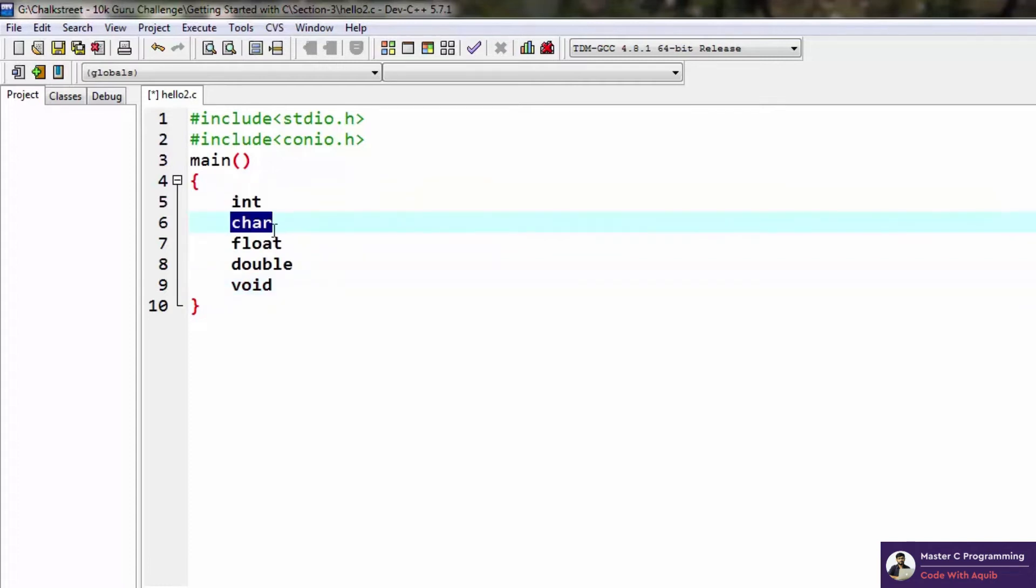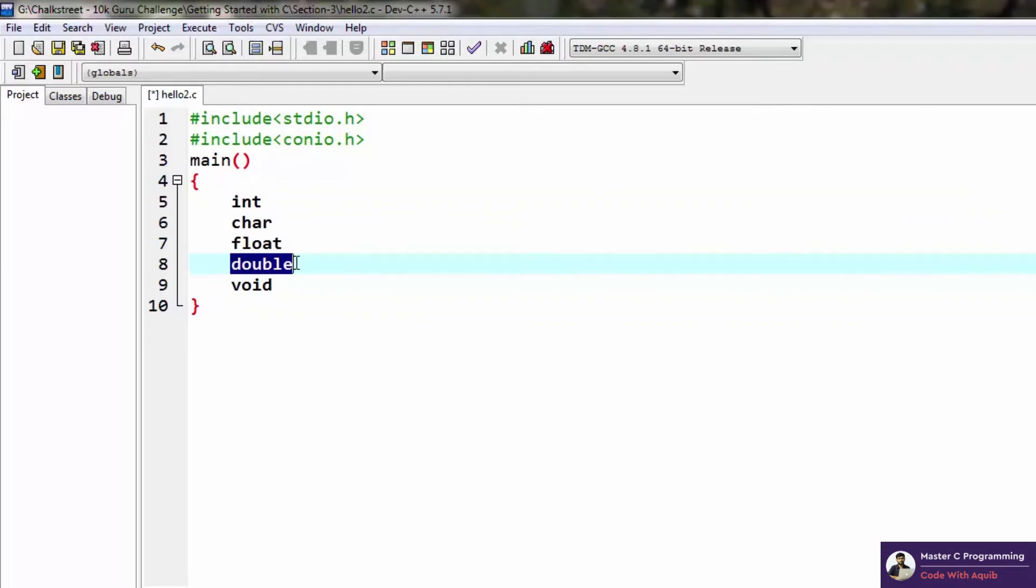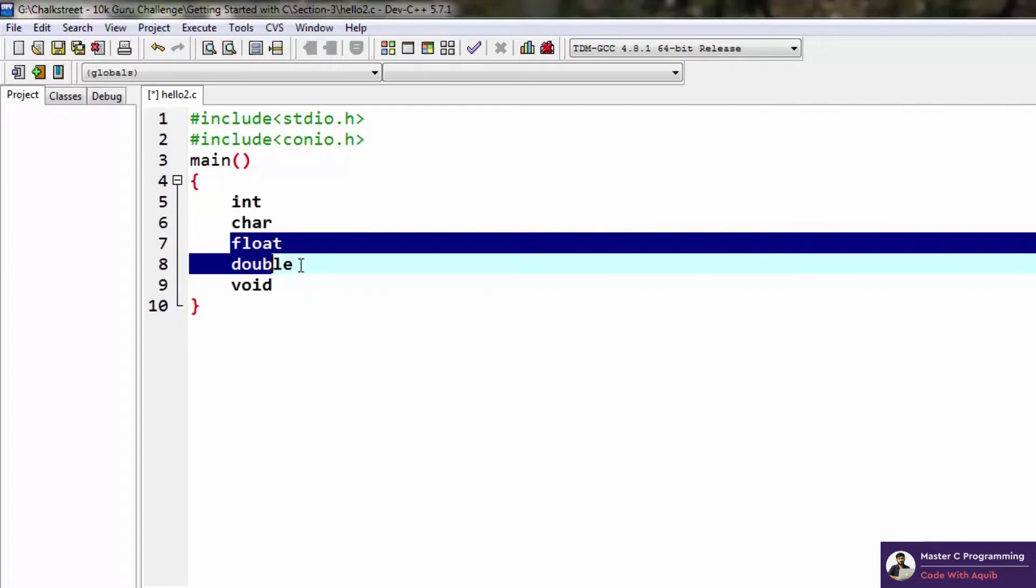Double stands for double precision floating, which is also a decimal number. There is a slight difference between float and double. Float is used for all normal decimal values.